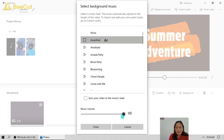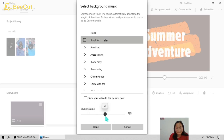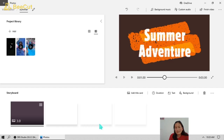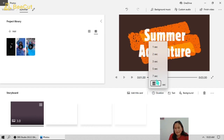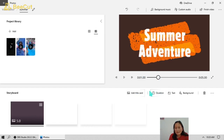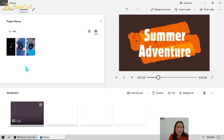Here you can adjust the volume of the music. Then now we're going to set the duration for this slide — let's say five seconds. The text slide is done. Now we're going to drag our videos into the storyboard.